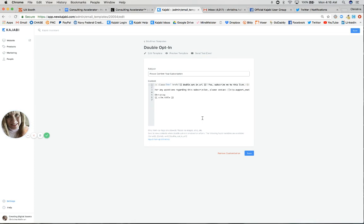We want to make sure that we have deliverability. Also, whether you're technical or not, you might be messing around in here and accidentally delete something. These emails are system-generated and happen automatically without you having to worry about them. But this is just giving you as an admin, as a system owner, visibility into what you're sending your potential leads.